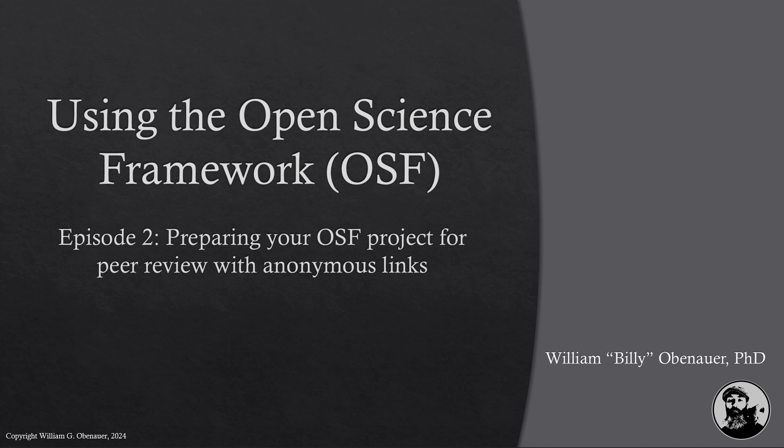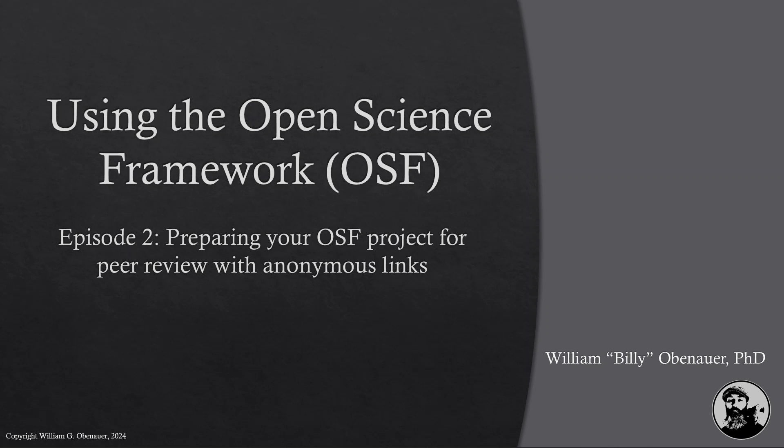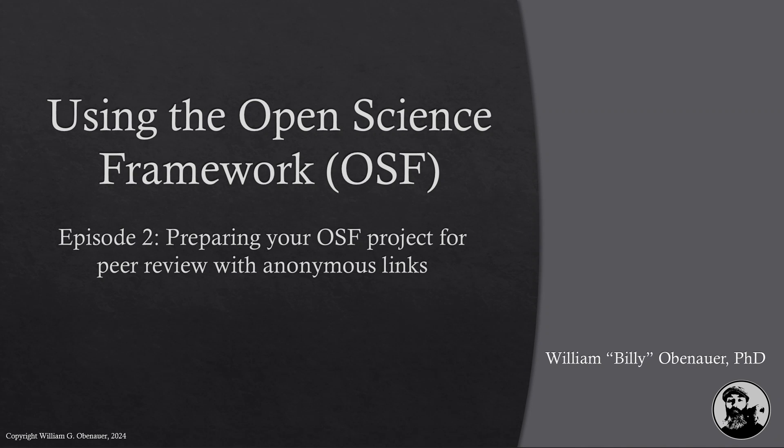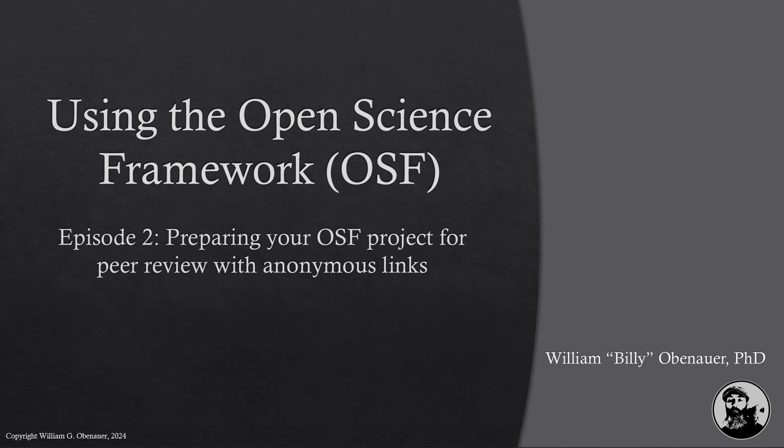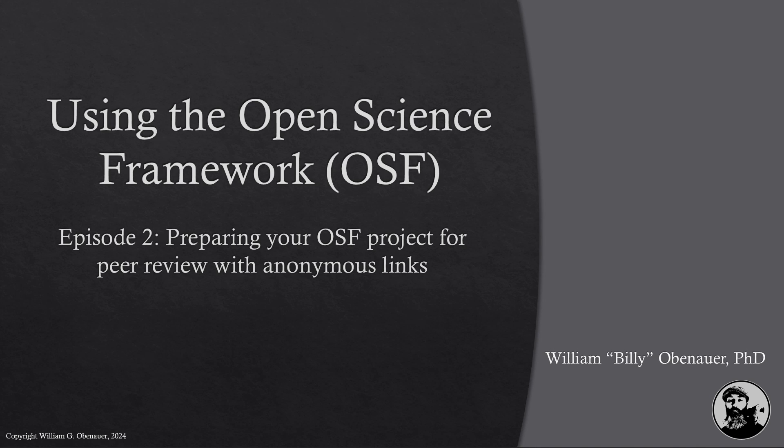Hey everybody, this is Billy Obanour welcoming you back to another episode of using the Open Science Framework or the OSF. This is episode 2: preparing your OSF project for peer review with anonymous links. This is the first step in anonymizing your research for peer review. We're going to show you how to create anonymous links on the OSF so that your identity is not shown in the project itself.